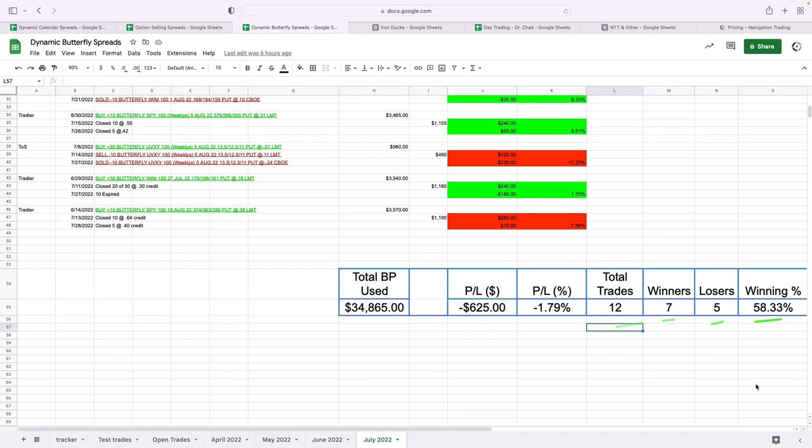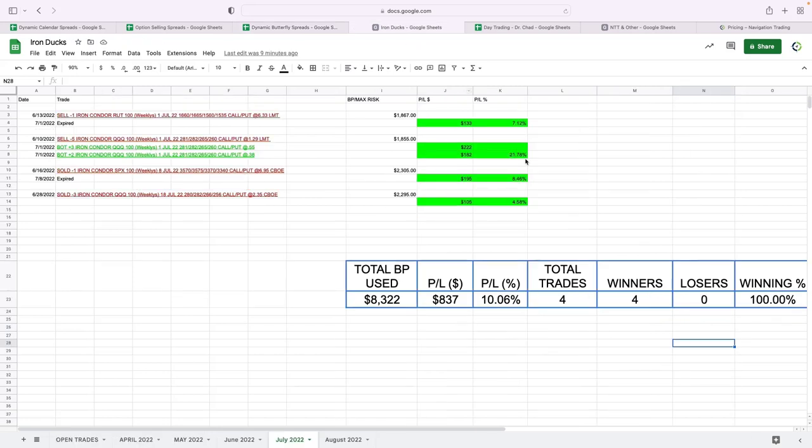Iron ducks—had four iron ducks. Booked a 7% profit, almost 22%, 8.5%, and 4.5%. So four total trades, all four winners, total profit: $837 on our ducks.